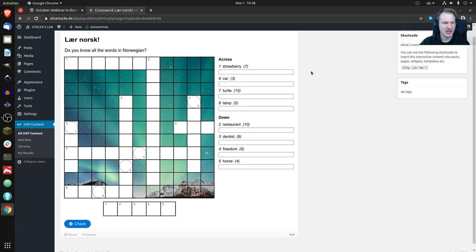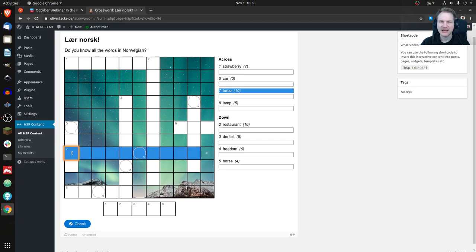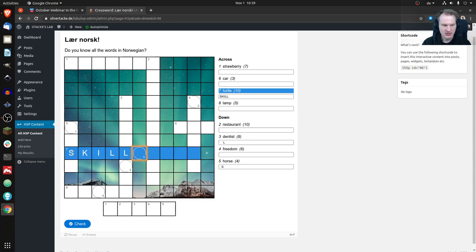How would you solve the crossword? You'd look at what you know. My favorite is seven across: 'turtle,' which in Norwegian is 'skjoldpadde' — I love that word because it sounds great. So you'd click there as a regular user, type 'skjoldpadde,' and as you can see, that works. It also automatically filled out the input field here.